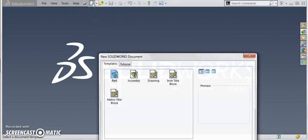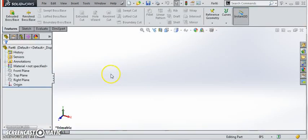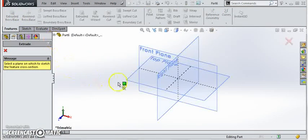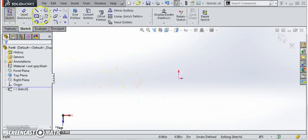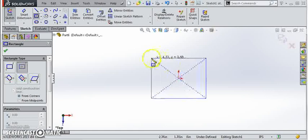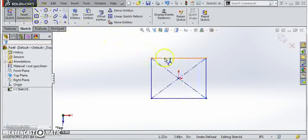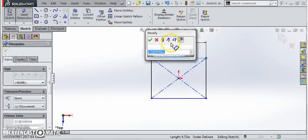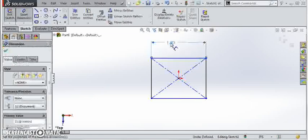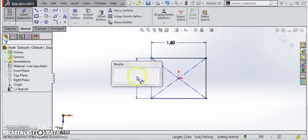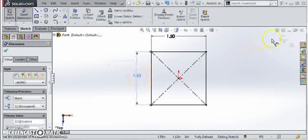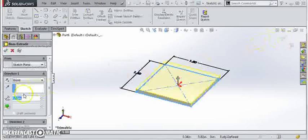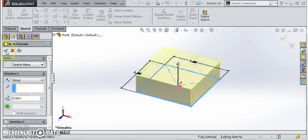Start out, we create a new part and we'll hit extruded boss base and select the top plane. Then create a center point rectangle and this will give us our inch and a half by inch and a half square. Set our dimensions and finish our sketch. Give it our height of 0.5 and finish our extrusion.